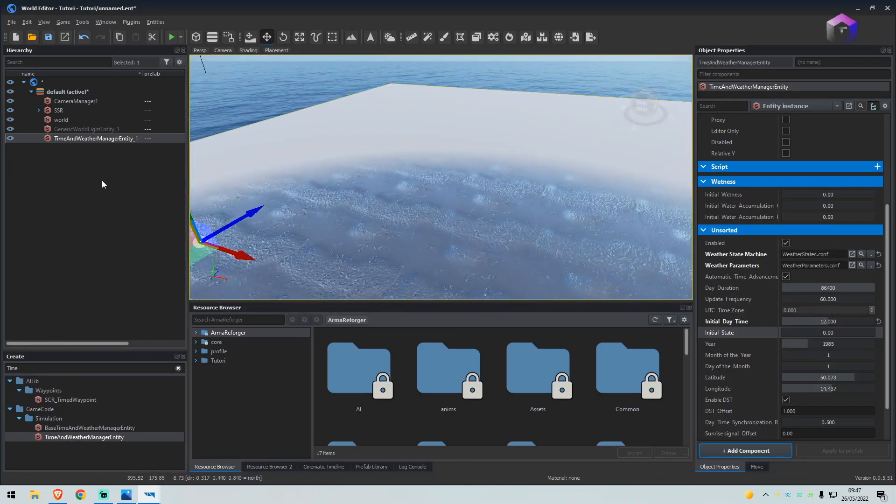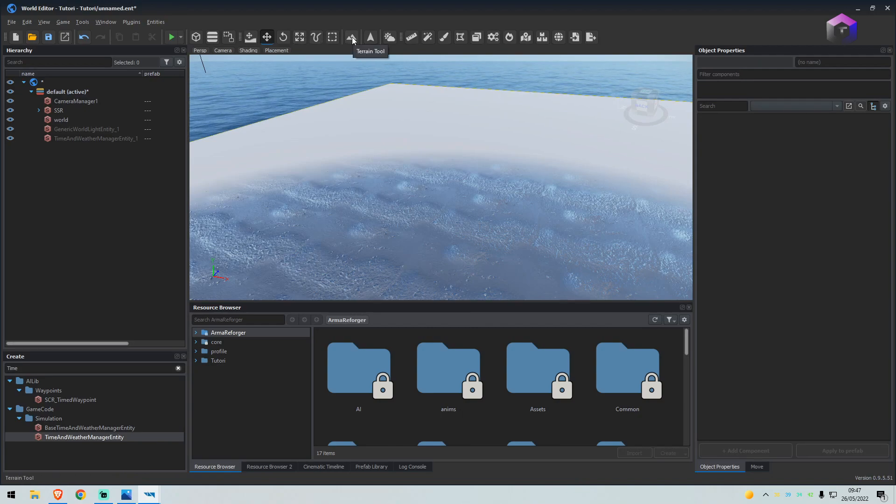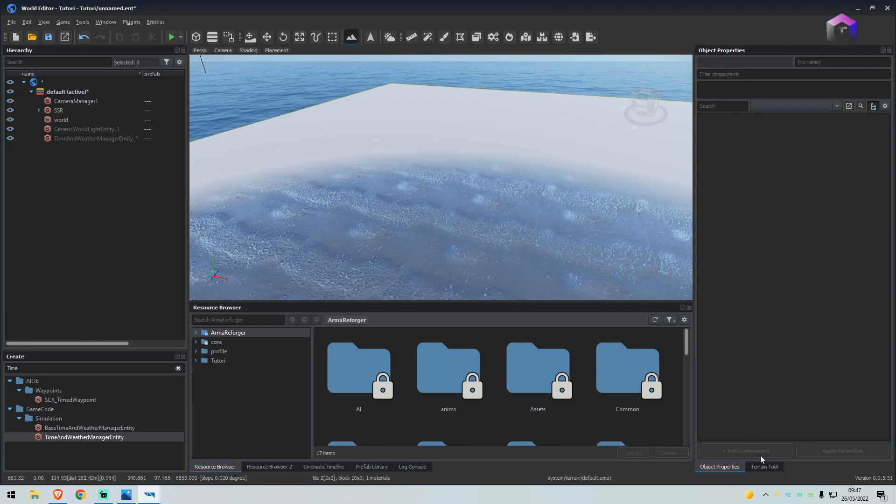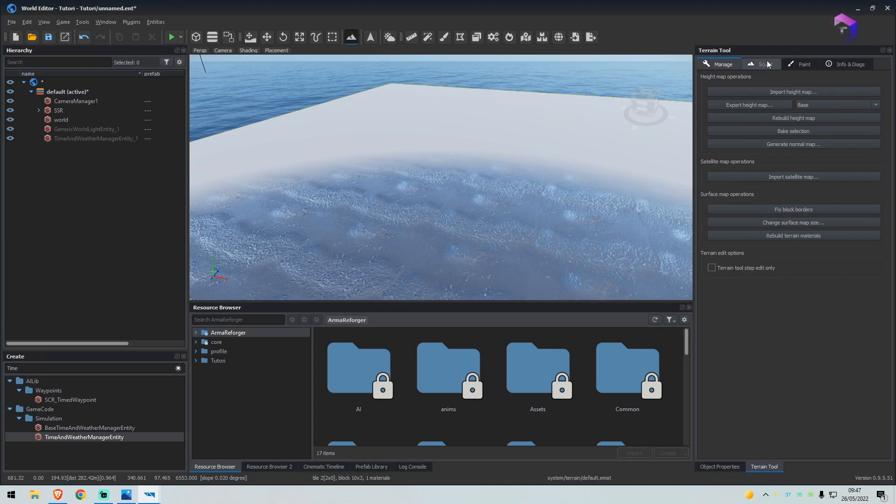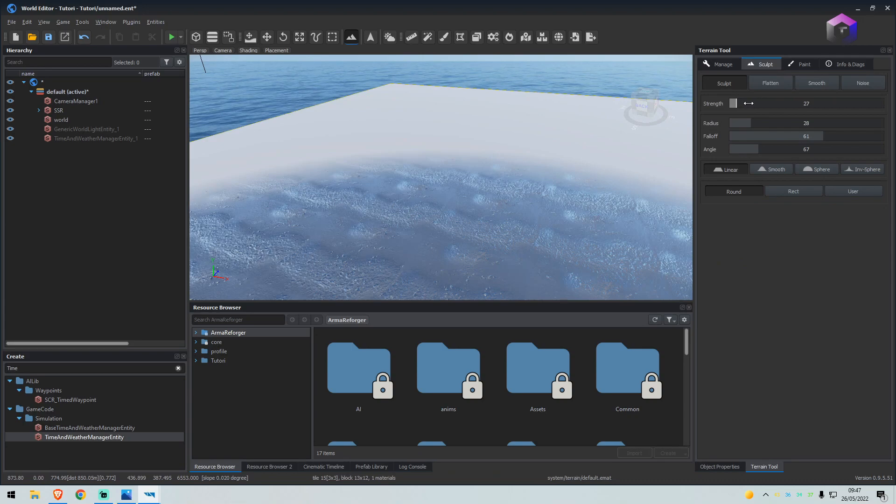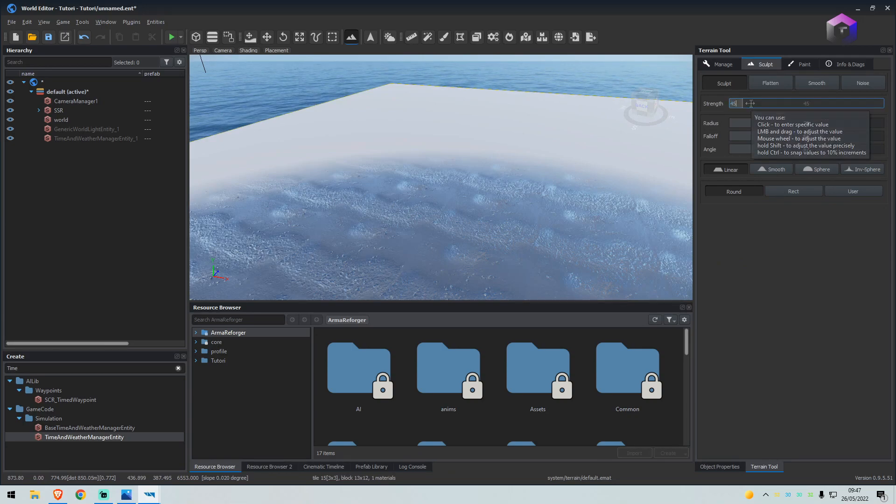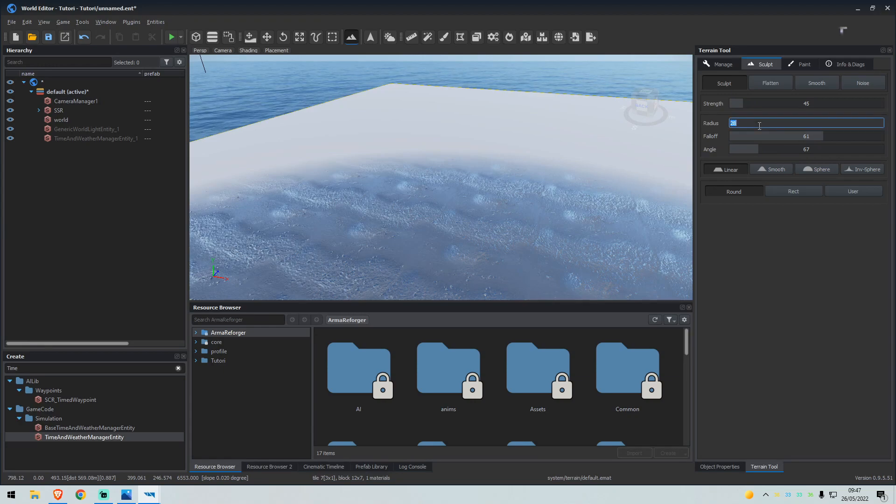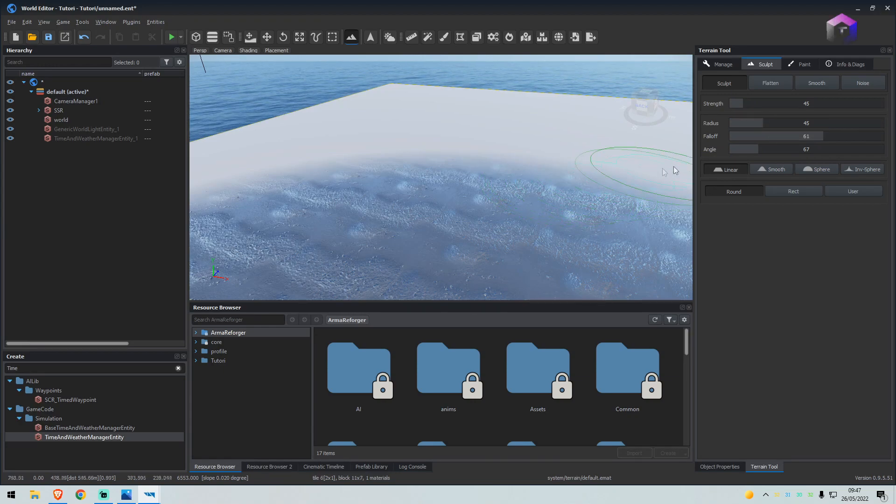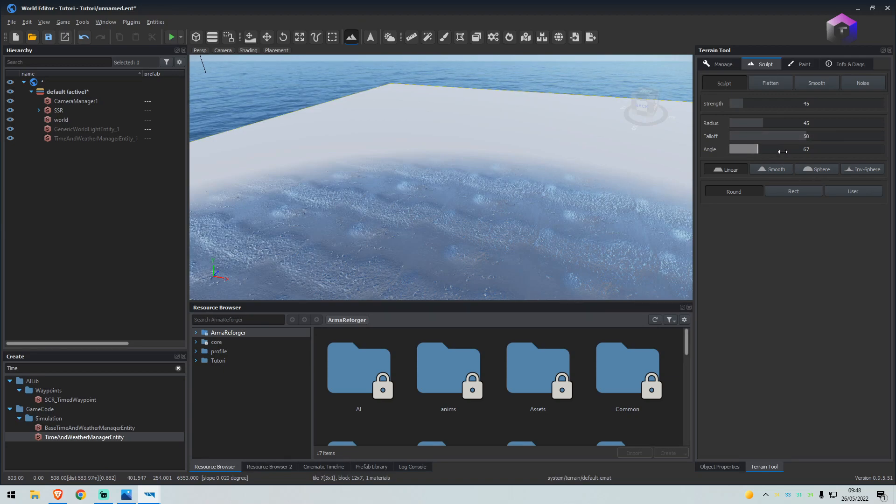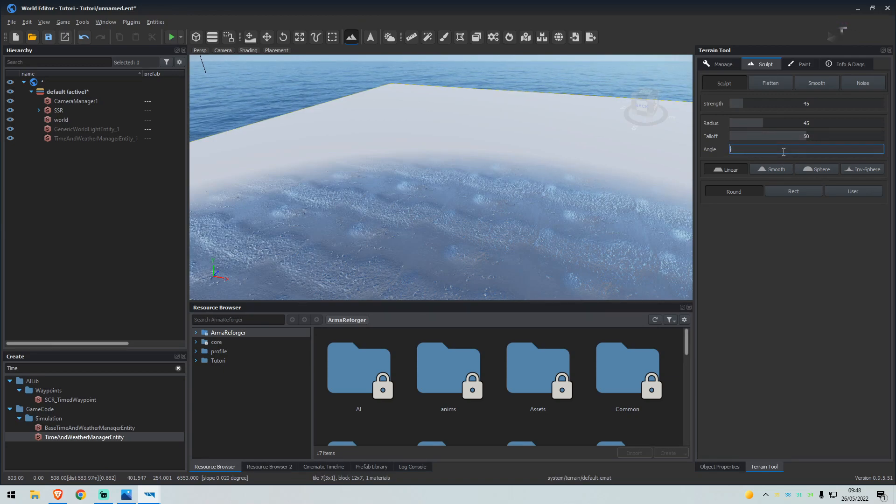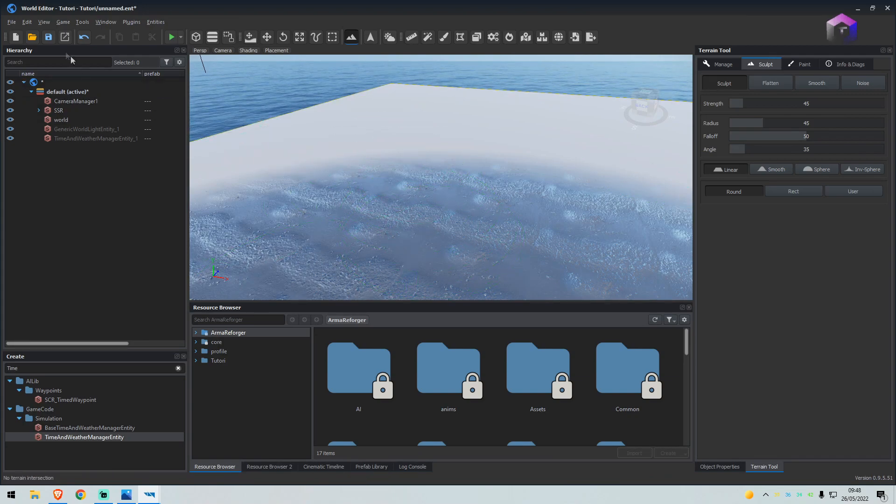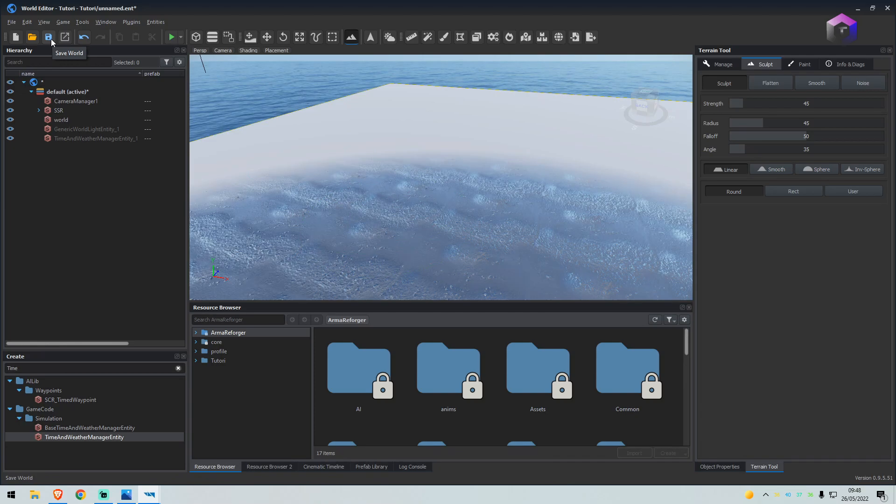Now this is where it gets fun, so we will select the terrain tool in the bottom right. We'll select sculpt, set the strength to, let's say, 45, the radius to 45, fall off to 50, angle to say 35. Okay, before we get started, you want to click the save button at the top.